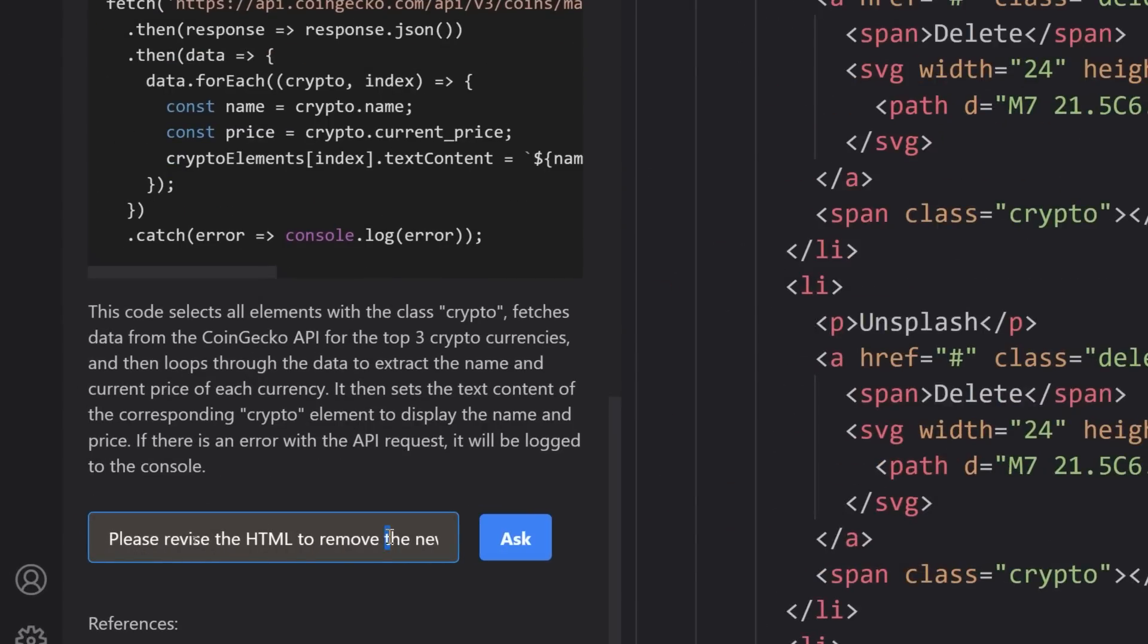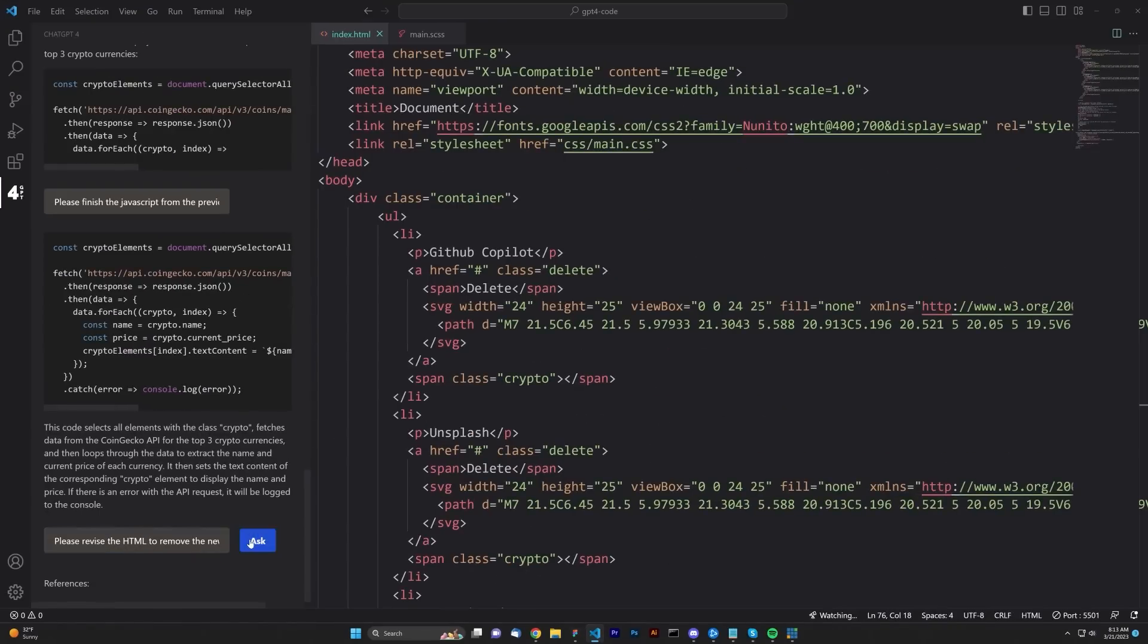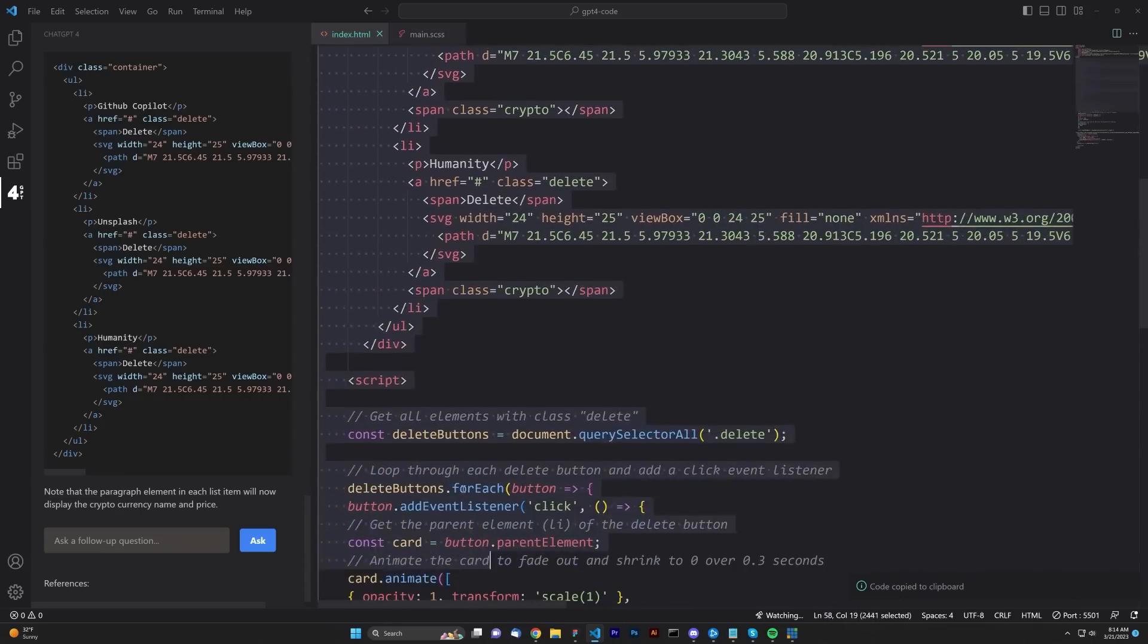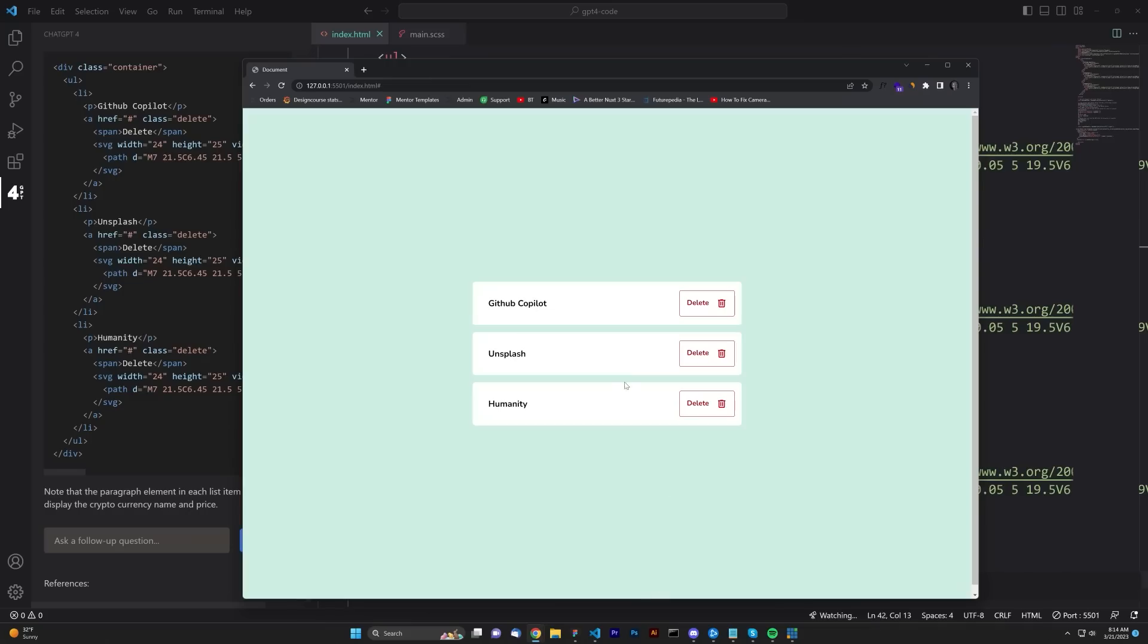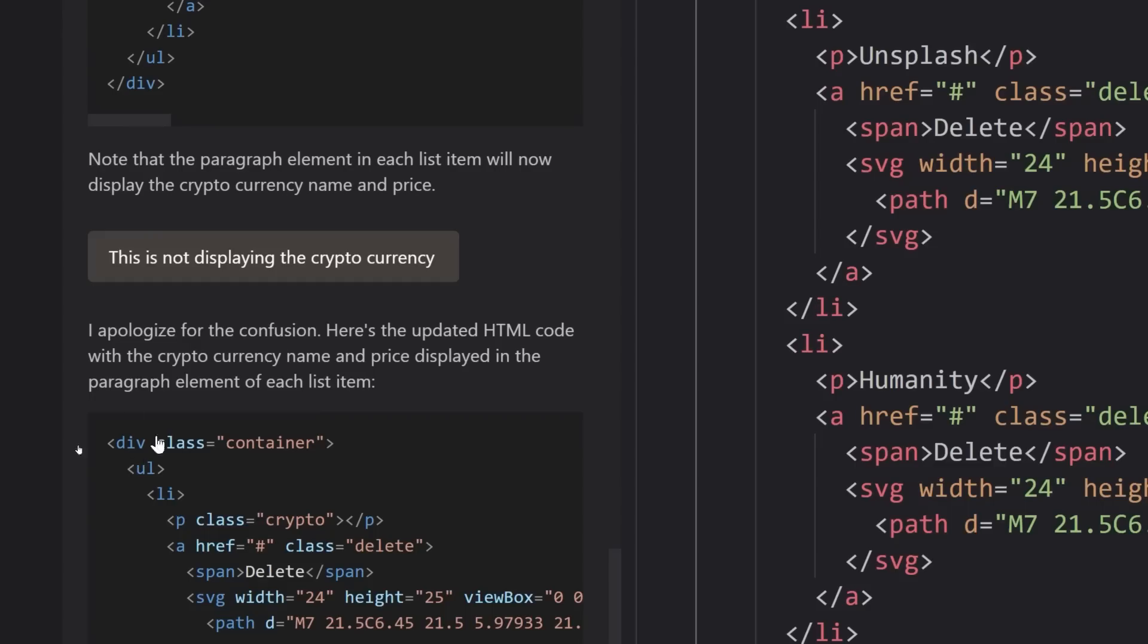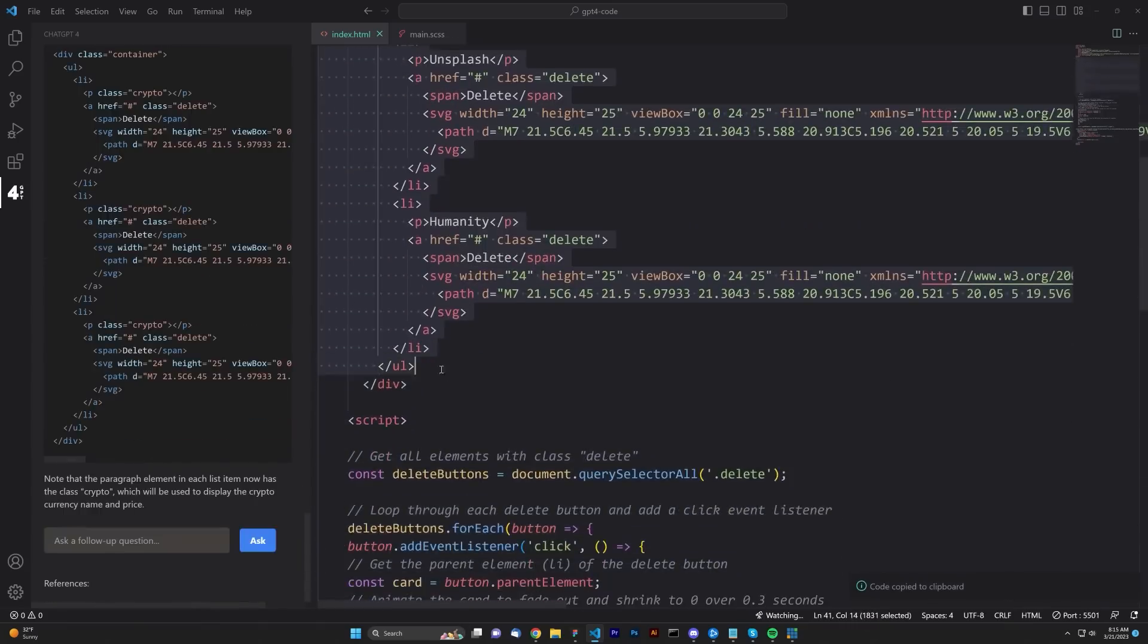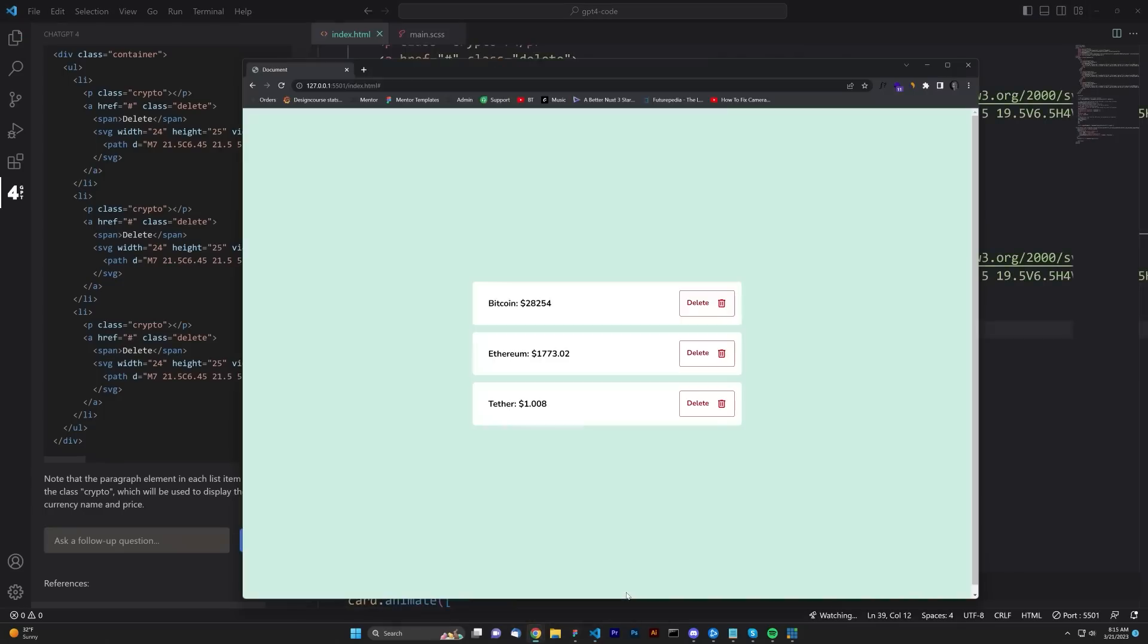Please revise the HTML to remove the new span element you added, and instead, display the cryptocurrency name and price in the existing paragraph element of each list item. So, I can't be more explicit than that. We'll see how it does. I'm going to go ahead and copy this once again, and we'll paste. Let's save it. And it's completely not working. This is not displaying the correct crypto. Let's copy. Give it another shot. Looks like this time it might actually work. And there we go.